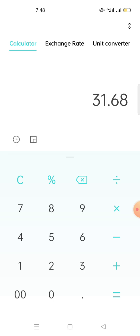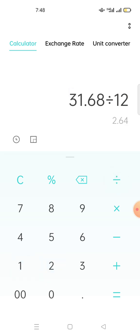Now if you want to know per month how many MATIC you're going to get, you divide this one by 12 months. So if you divide by 12 months, that means every month you'll be able to get 2.64 MATIC.